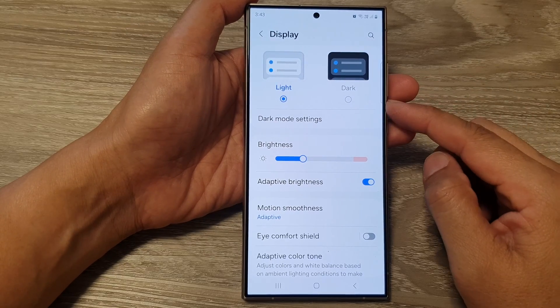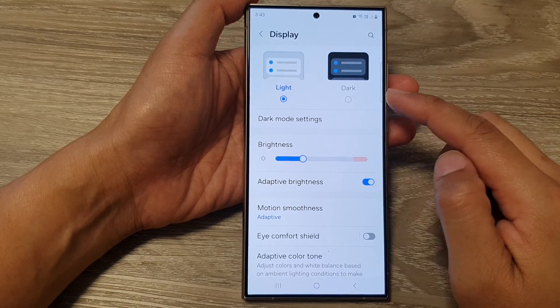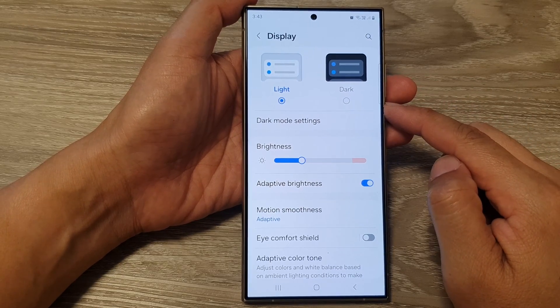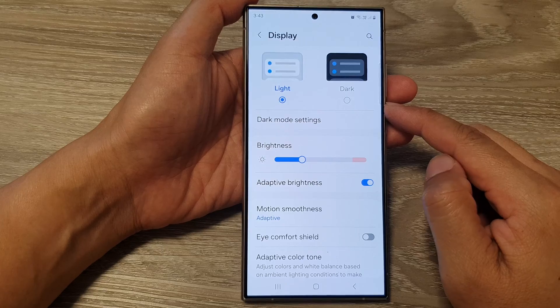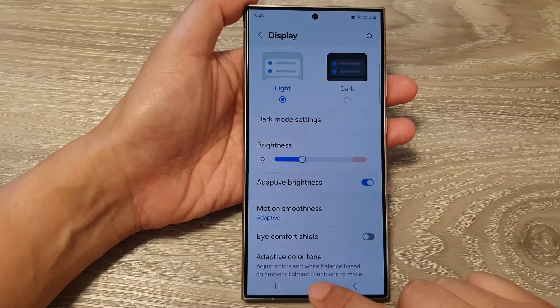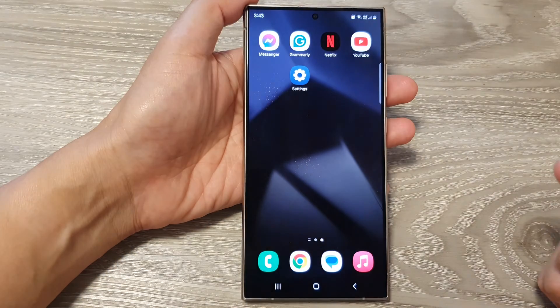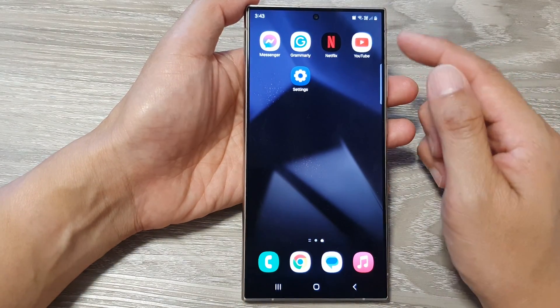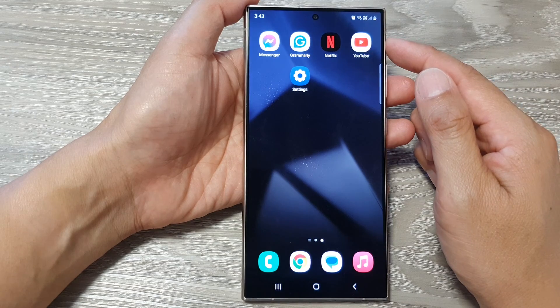How to set the phone to light or dark mode on the Samsung Galaxy S24 series. First, tap on the home button to go back to the home screen.